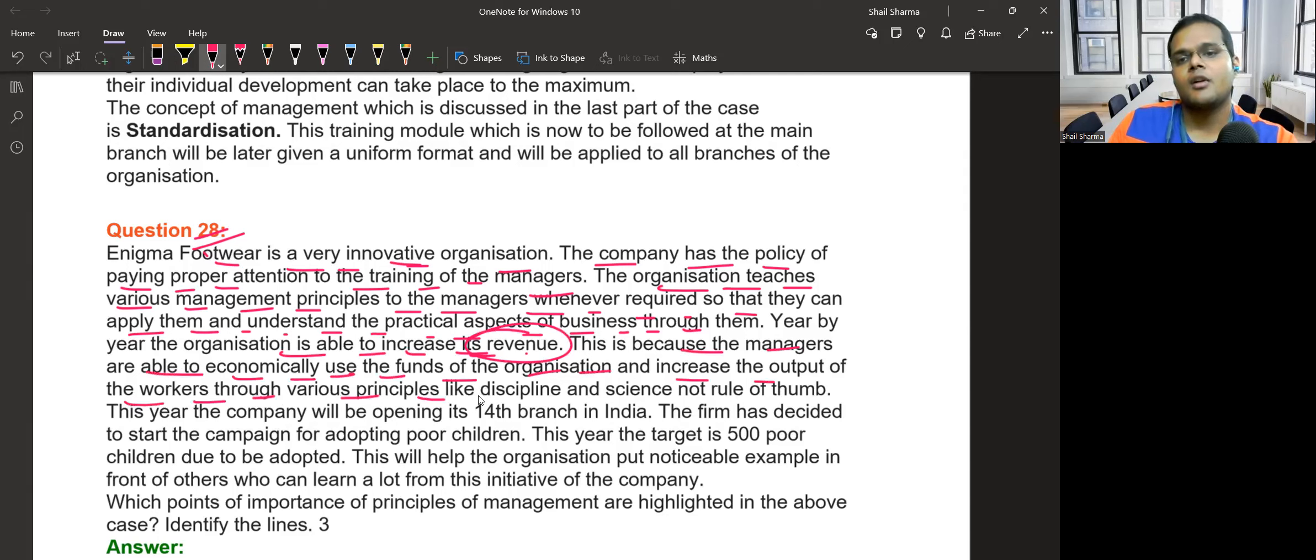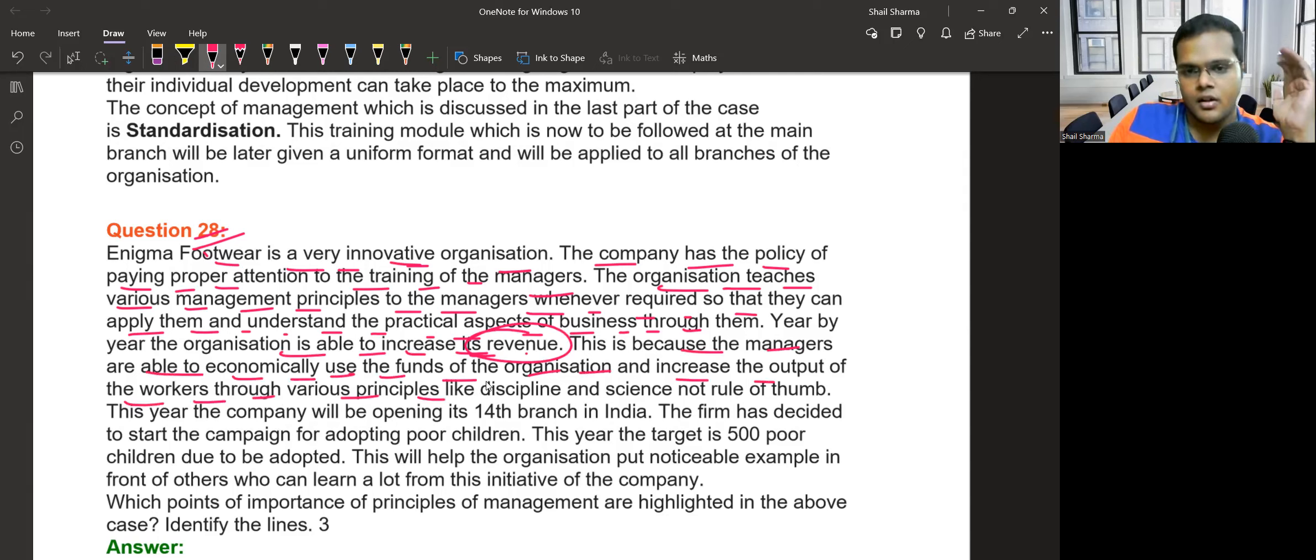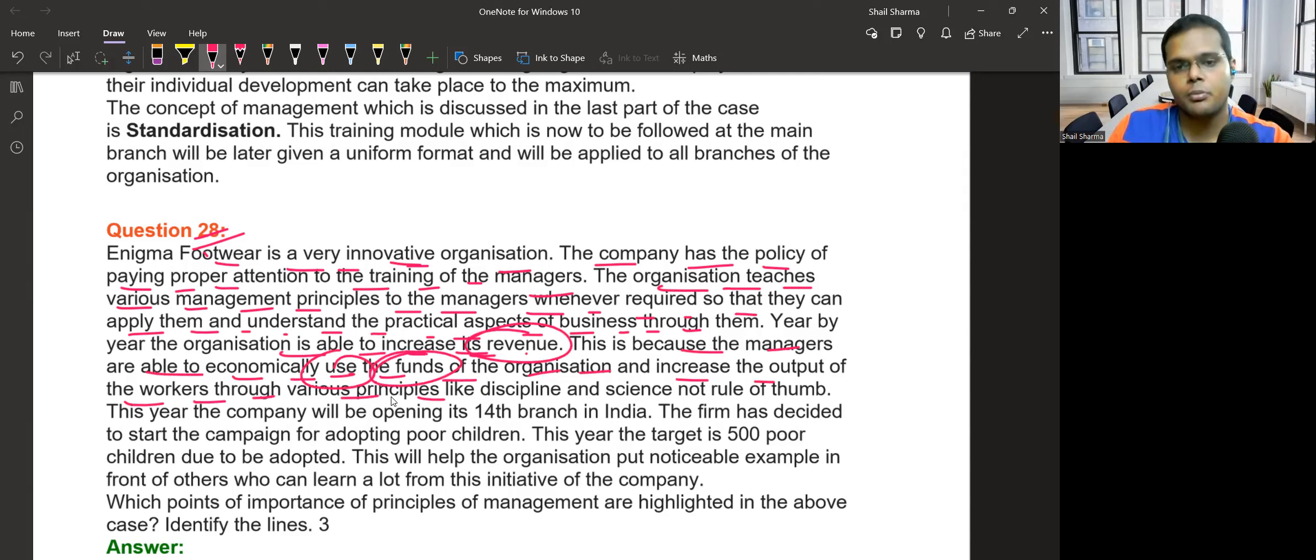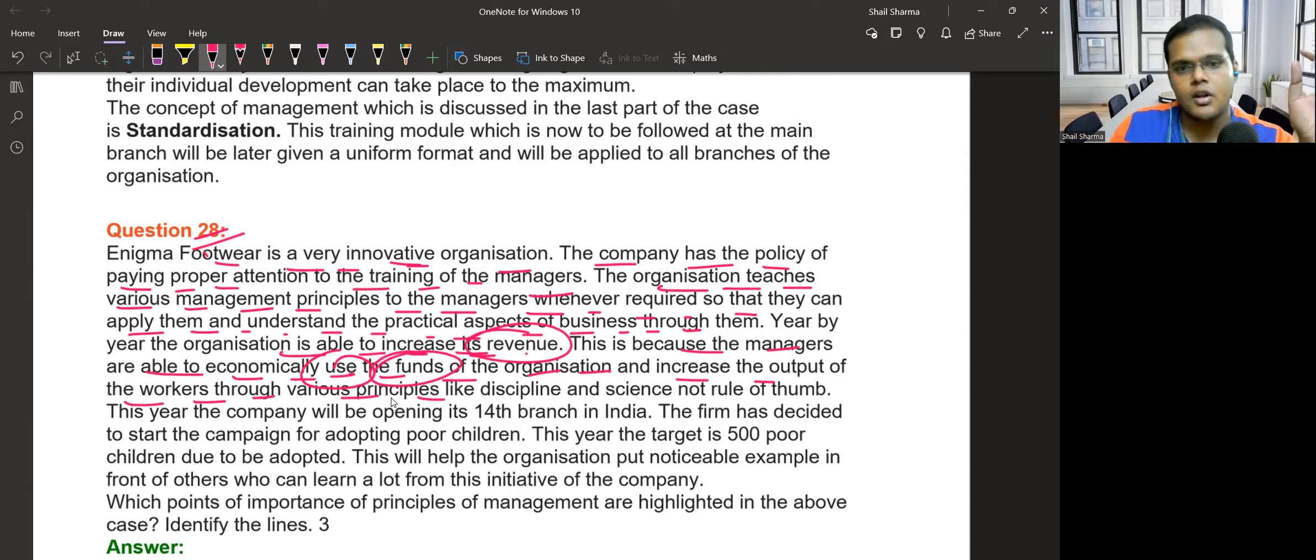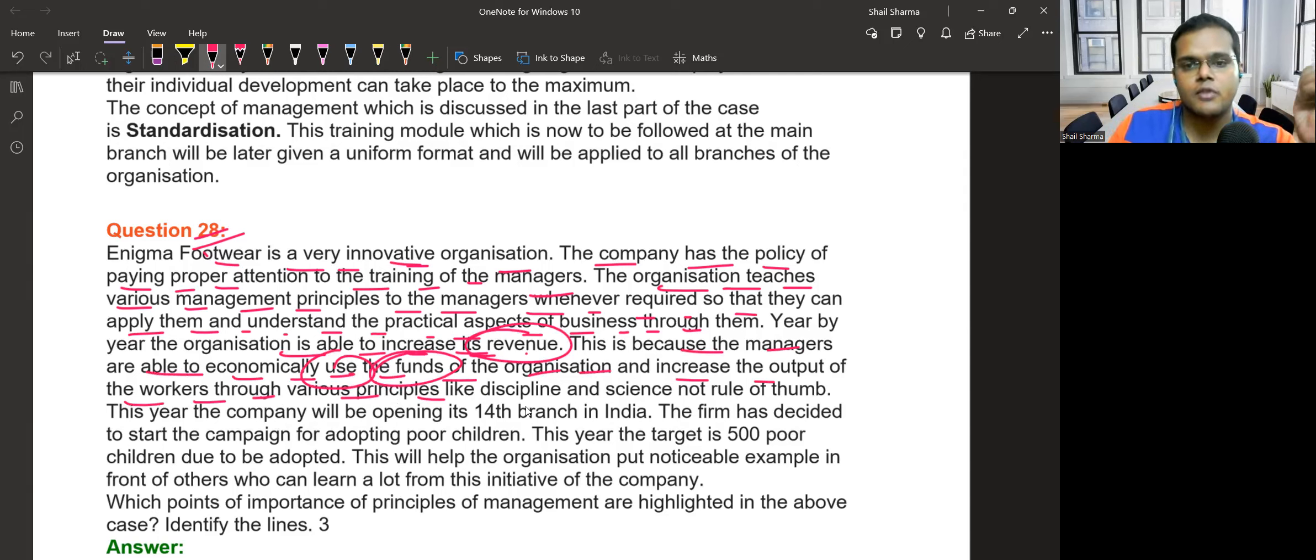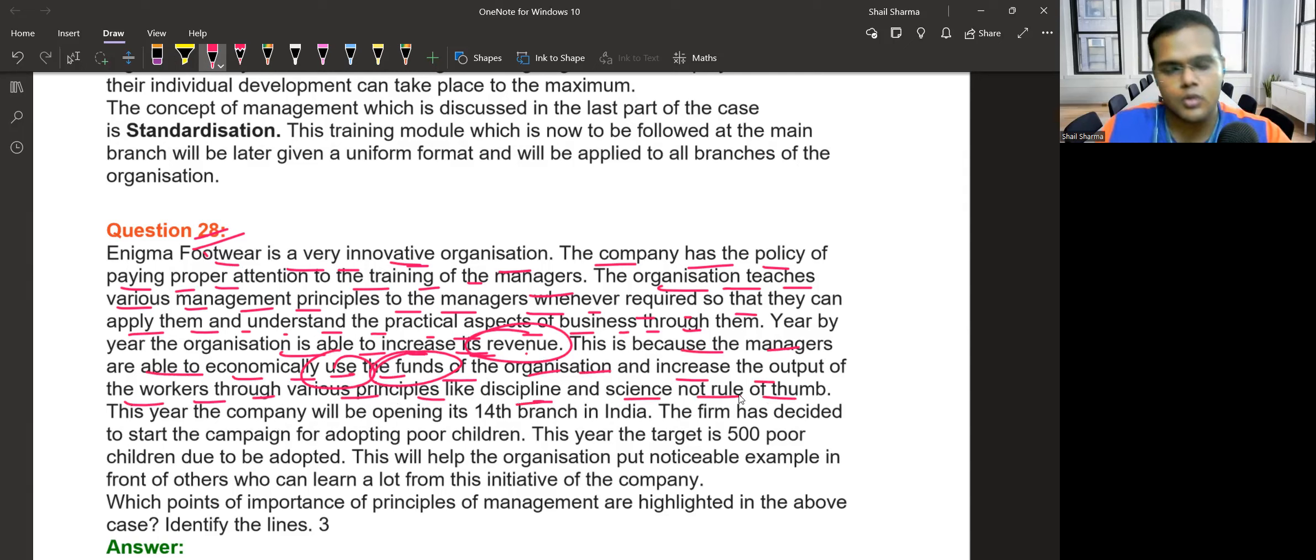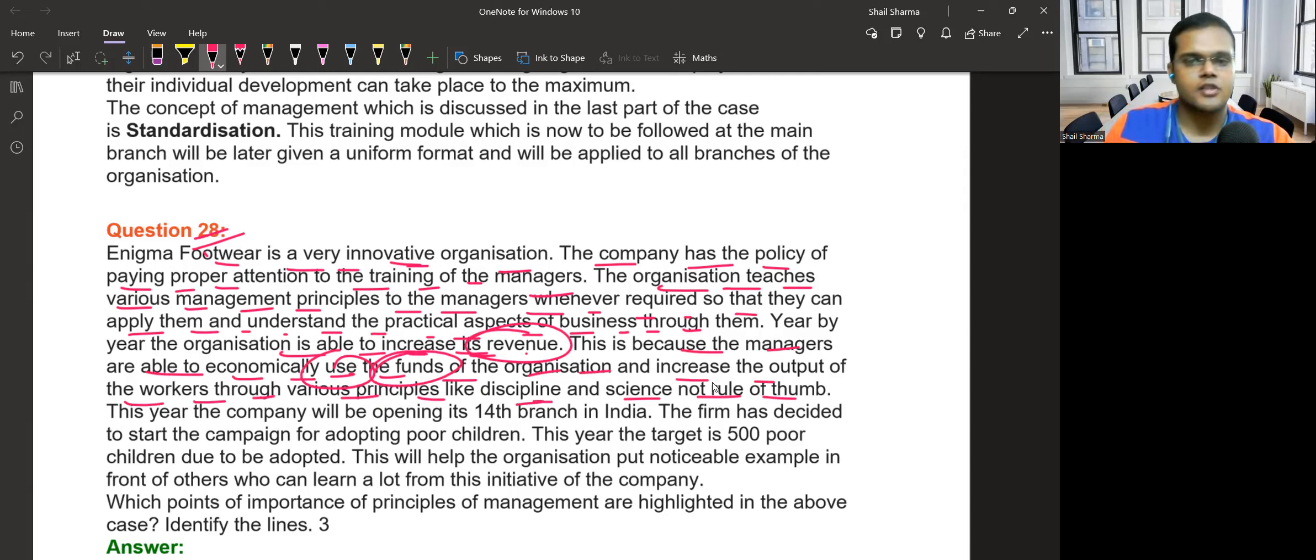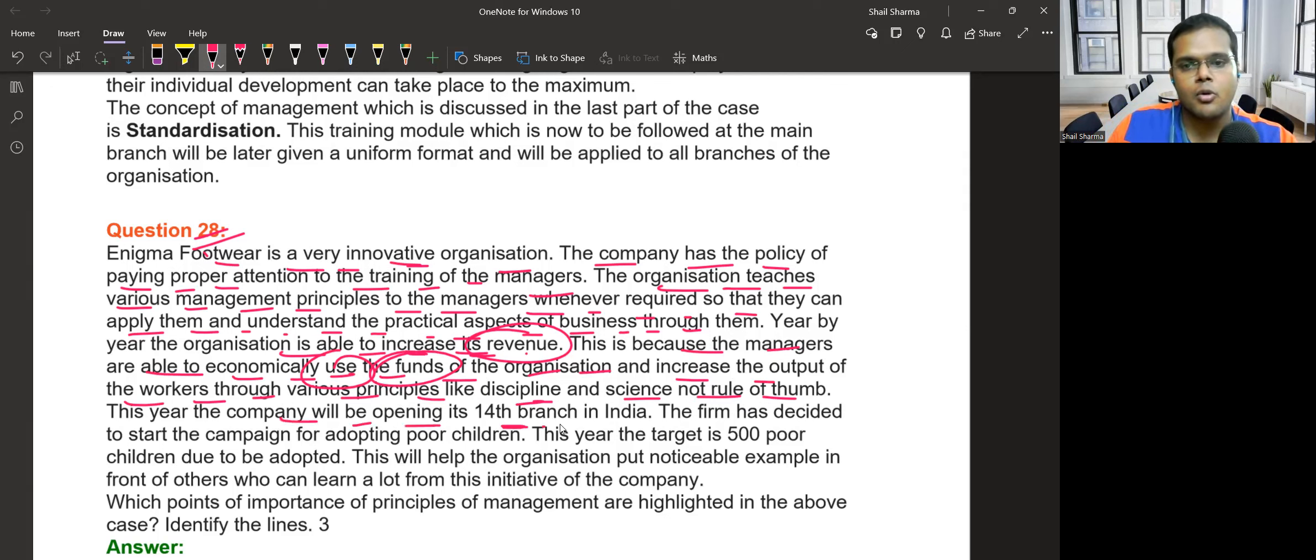The managers ensure economic use of funds, proper utilization with discipline, and following the science - not rule of thumb methods. Instead of traditional methods, they follow advanced technologies to increase output. This year the company will be opening its 15th branch.